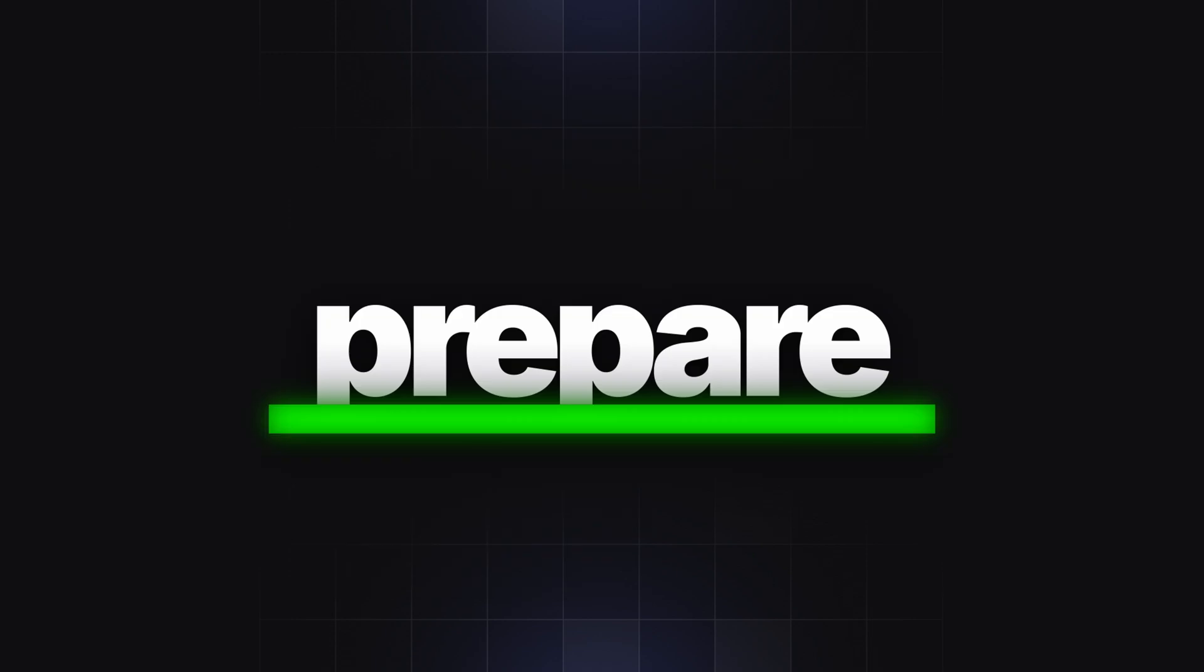But most important, prepare. Don't panic. And keep watching. I'll see you next time.